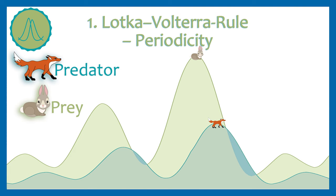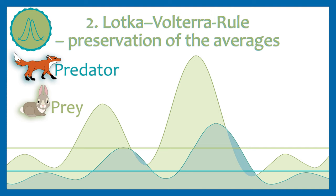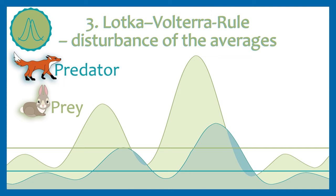Rule number 2 is the preservation of averages. The mean value can always remain constant, since the extreme points do not really change because of periodicity. The average value of the prey is always higher than the value of the predator, otherwise all hare rabbits would have been eaten at some point. The last rule says that the prey population recovers faster than the predator population because they reproduce faster. This is only the result if both populations are reduced by a catastrophe for example. The rule is called disturbance of averages.